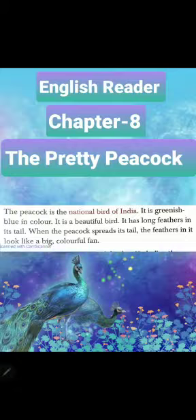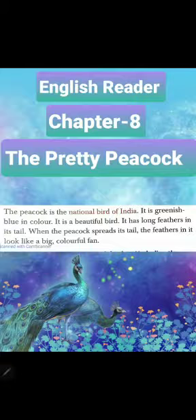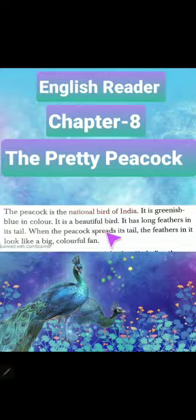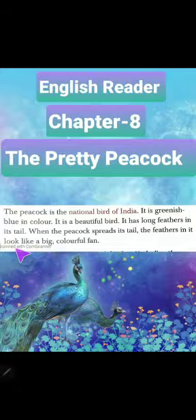The peacock is the national bird of India. It is greenish blue in color. It is a beautiful bird. It has long feathers in its tail. When the peacock spreads its tail, the feathers in it look like a big colorful fan.